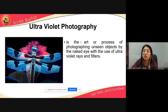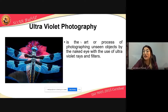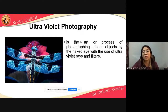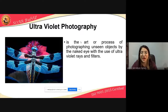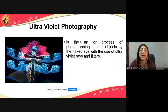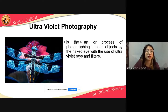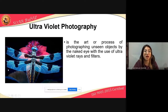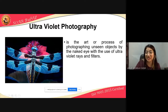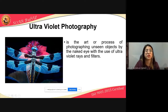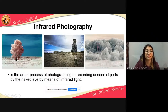Ultraviolet photography is the art or process of photographing unseen objects — invisible to the naked eye — with the use of ultraviolet rays and filters. Many things we cannot see with the naked eye become visible using UV. It is also used artistically, such as this photograph of a dragonfly captured using a UV filter.